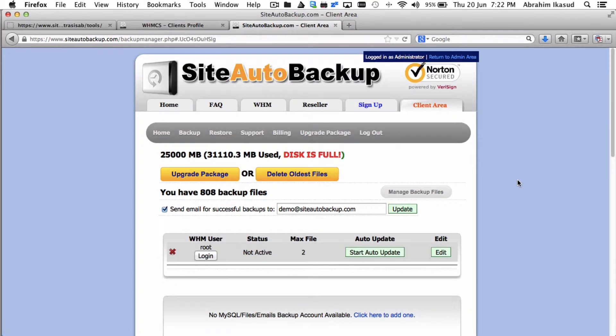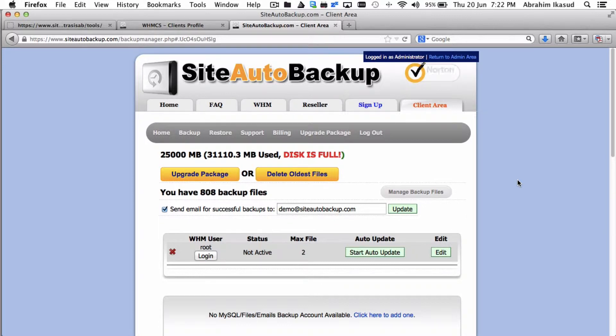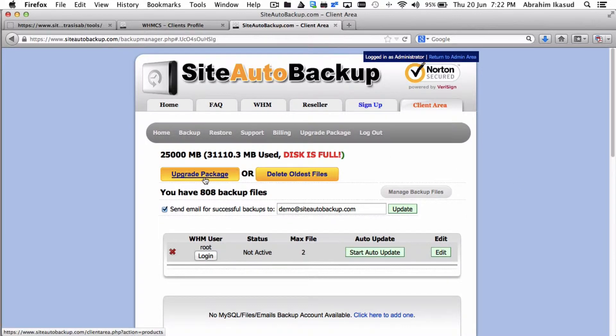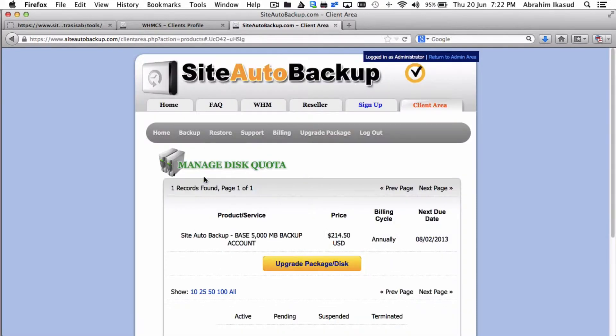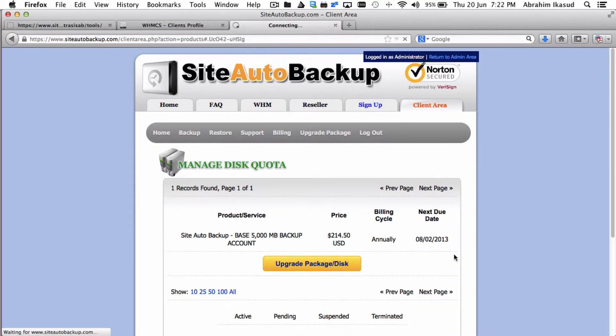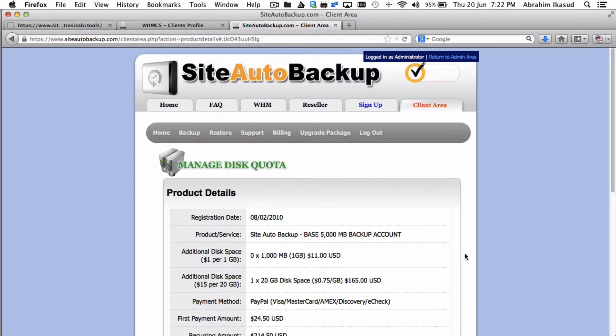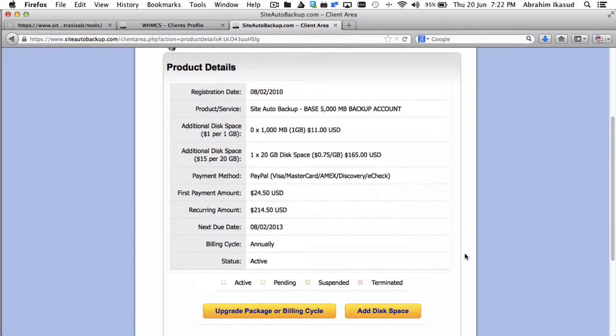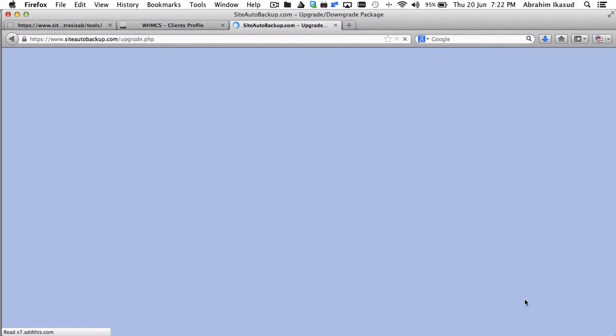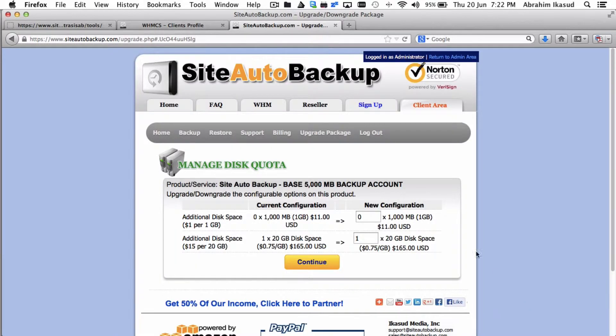Hi, so when you get a disk full warning or disk almost full warning, you can add more disk space into your backup account. Just hit upgrade package and proceed with the whole process here: add disk space and choose how many more disk space you would like to add to keep up with your backup requirements.